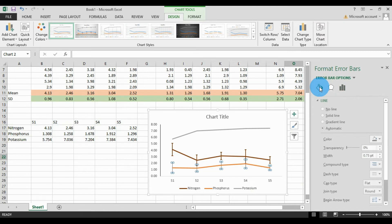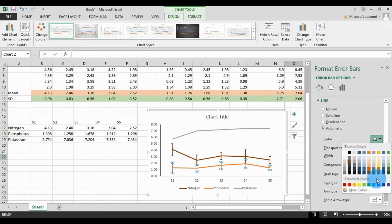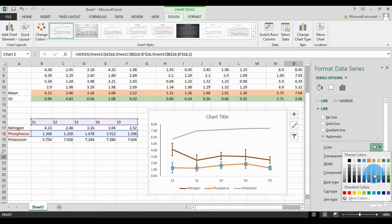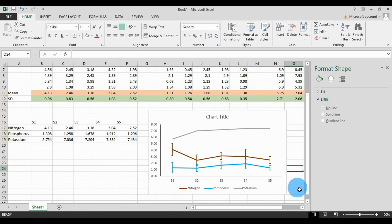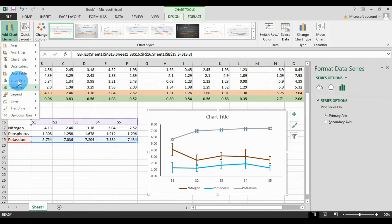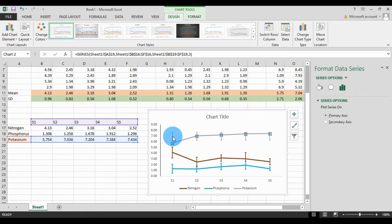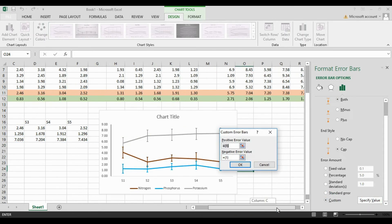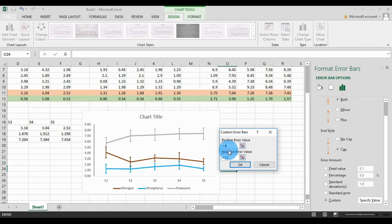Change the phosphorus error bar color to blue and increase the width to 1.5. Change the phosphorus line color to blue as well. For the final line — potassium — select the potassium line, go to Design, Add Chart Elements, Error Bar, Standard Deviation. Select direction Both, under Fill select Cap, and go to Customize, Specific Value, to enter the potassium standard deviation values.